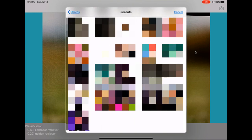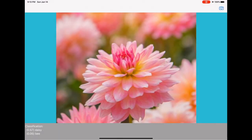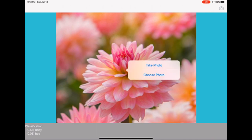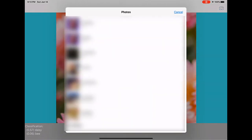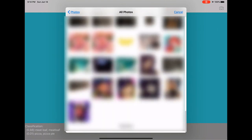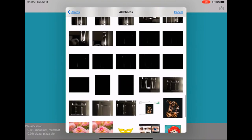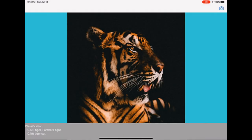I'm also trying to choose a photo from my library and see what happens in that case. I will choose a picture of this flower. It's nicely predicting that it's a Daisy flower. Let me try one more picture. Let me try this picture of a tiger. It's predicting correctly that it's a tiger.